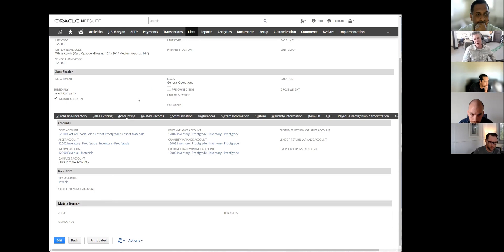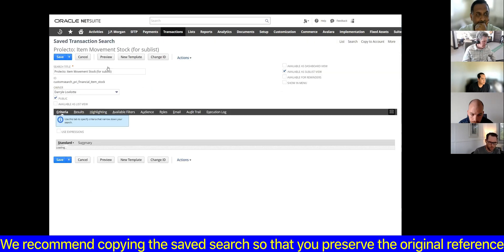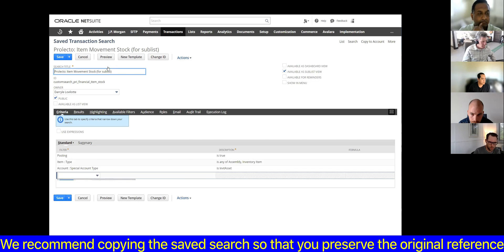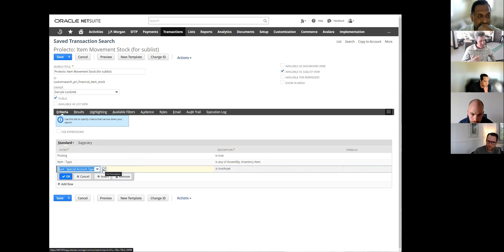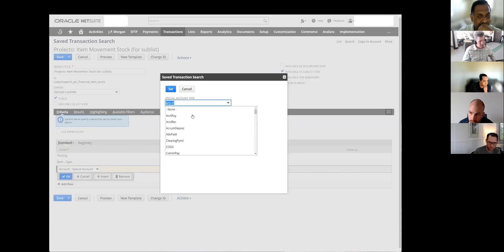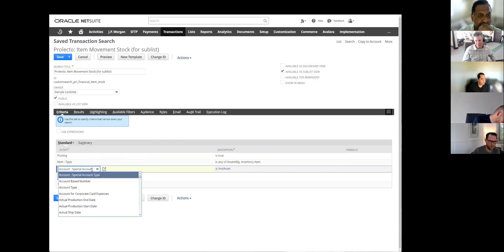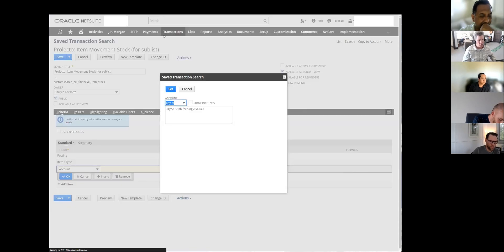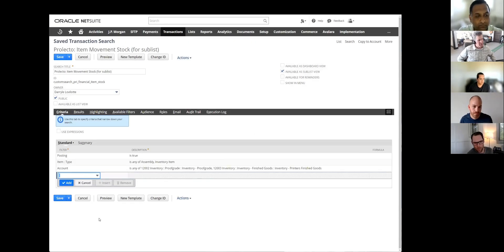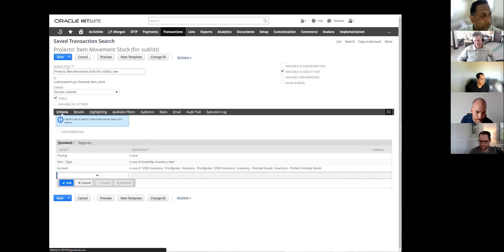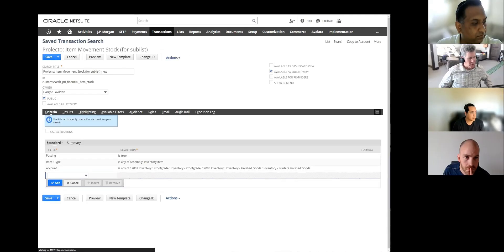Let's go ahead and modify the saved search. Go down and see where it says 'Account Special Type is Inventory Asset' — that's NetSuite's out-of-the-box setting. What we're going to do is change that — remove the special type altogether, make it Account, and now put in your account numbers that you're tracking inventory under: 12002 and 12003, and any others you have. Then go back to the serialized assembly and see what happens — just refresh the screen.